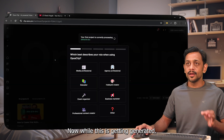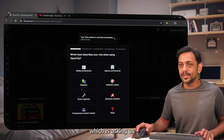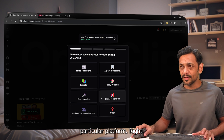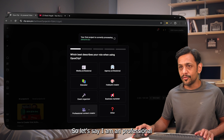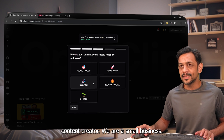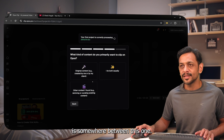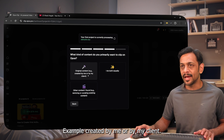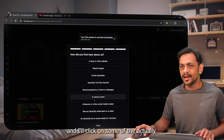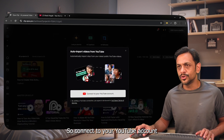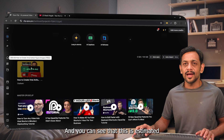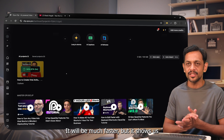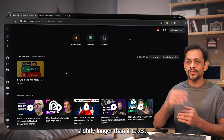While this is getting generated, a pop-up has opened asking who we are and why we use this. Let's say I am a professional content creator and a small business. Social media reach is somewhere in between. For content type, I'll select original content created by me or my client. I'll skip connecting to YouTube right away. It shows an estimated completion time of 4 minutes, though generally it's much faster.